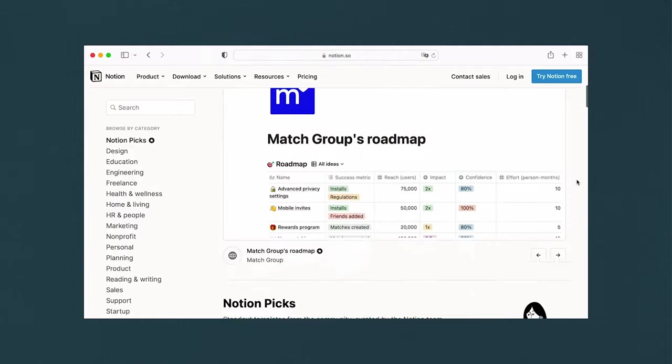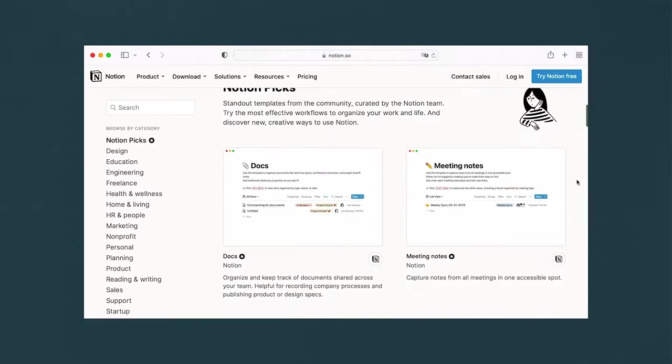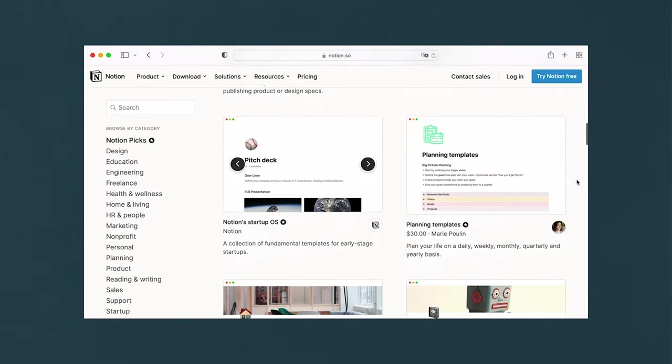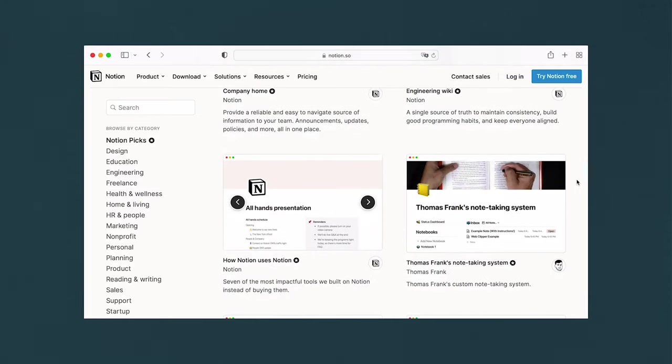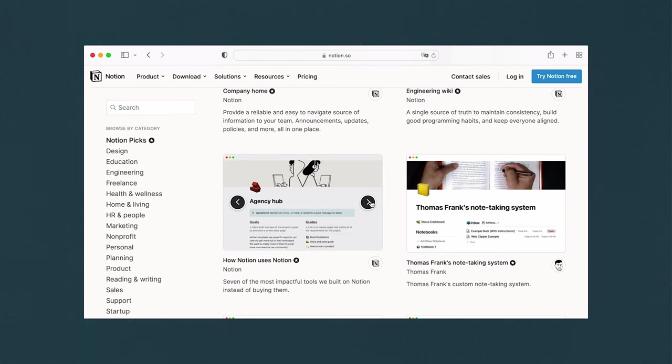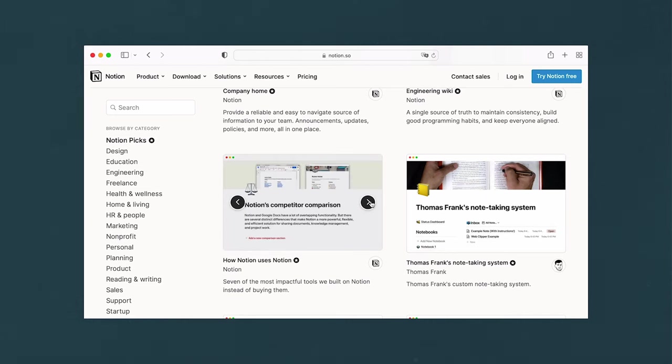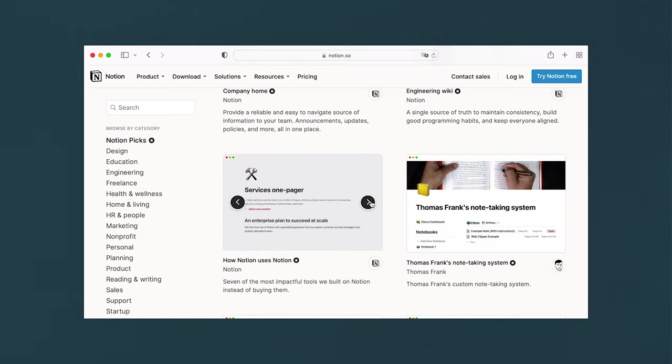So as I said, Milanote also offers, rather than databases, they offer templates. But of course, if you're familiar with Notion, Notion also has a template library, which is also very awesome. And it's something that was very helpful when I first started out with Notion. Milanote has a similar thing.